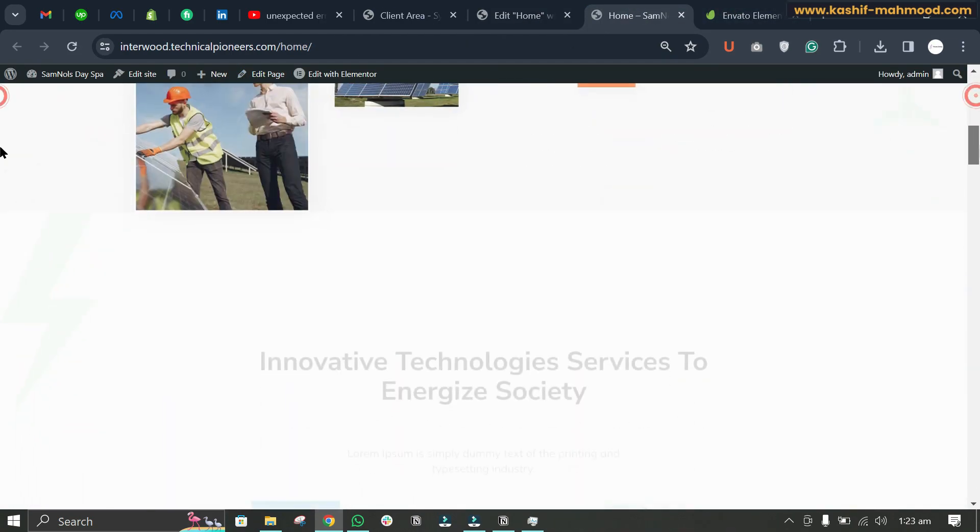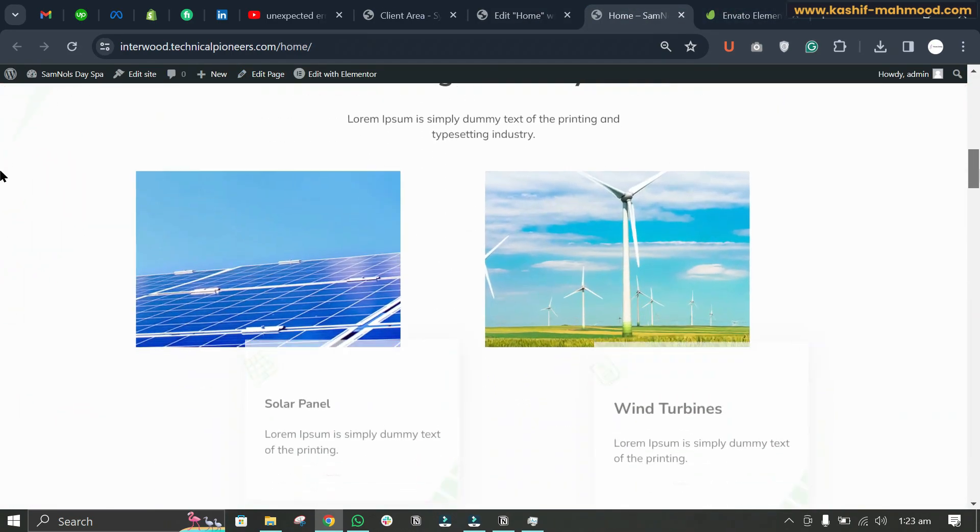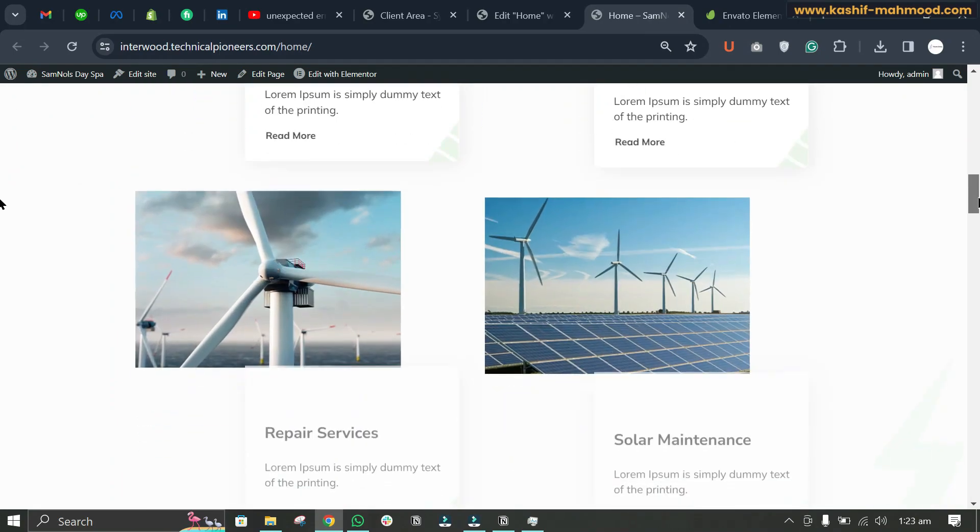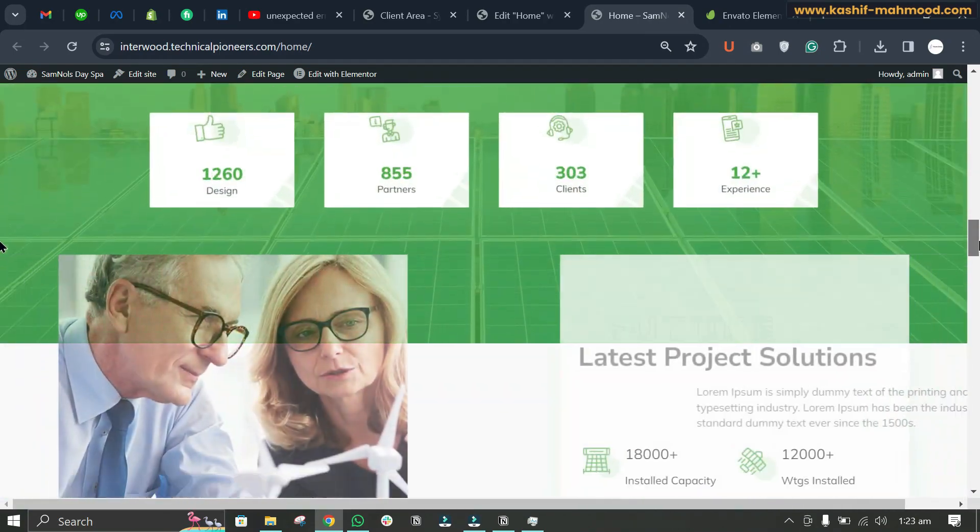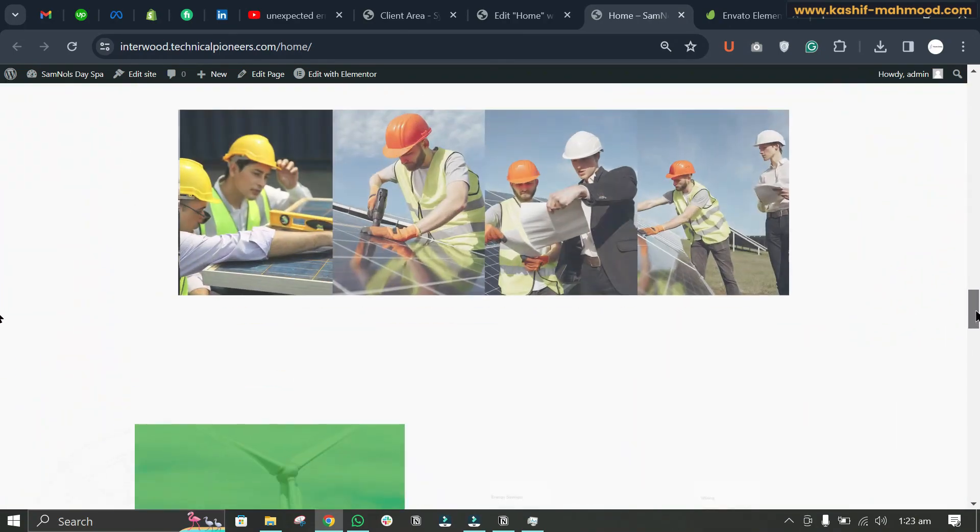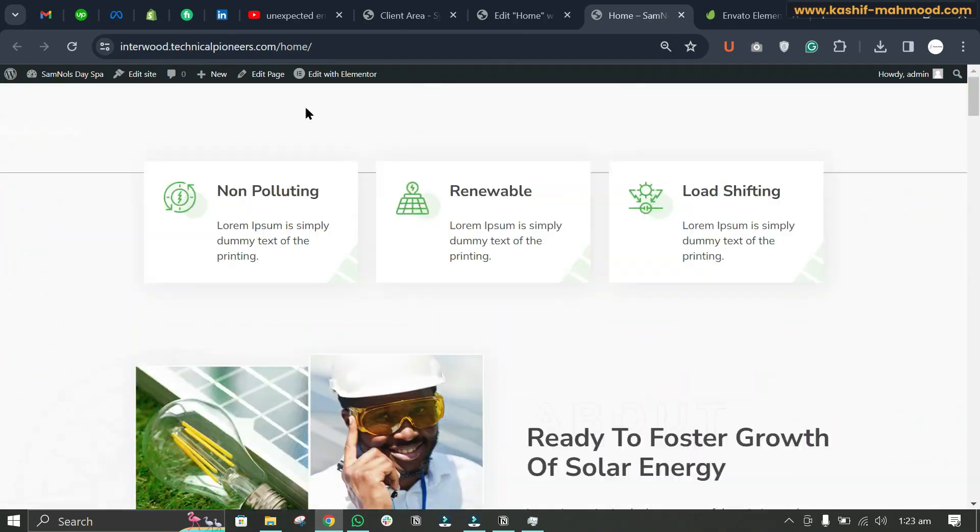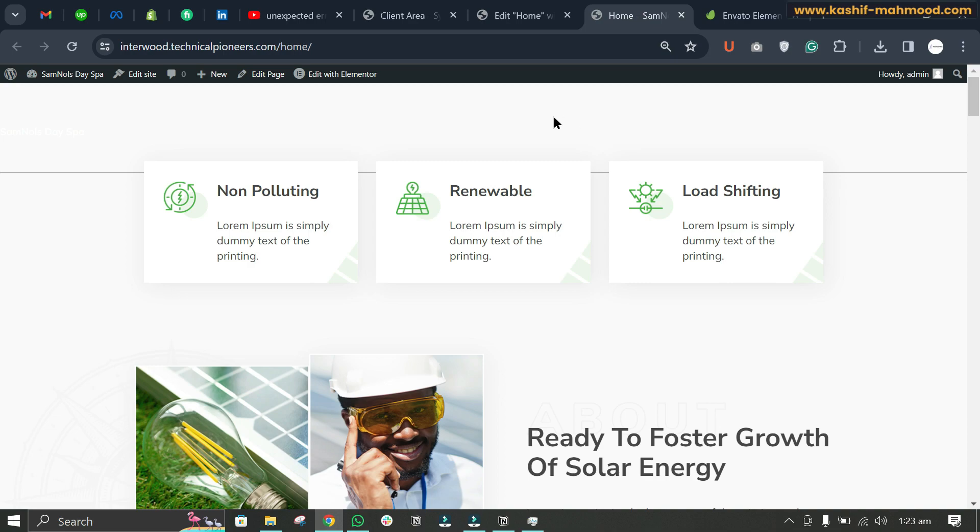So here you can see the template is added with all of its styling. You can add the header and footer using the Header Footer Blog plugin. Thanks for watching this video. Like this video and subscribe to my channel for more related videos.